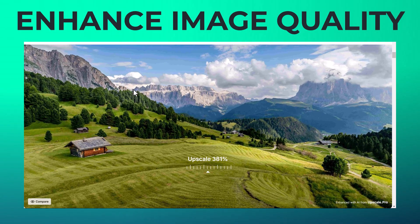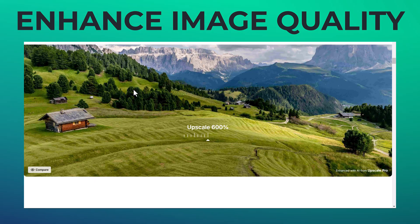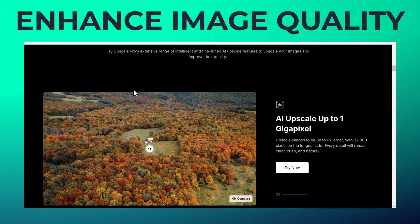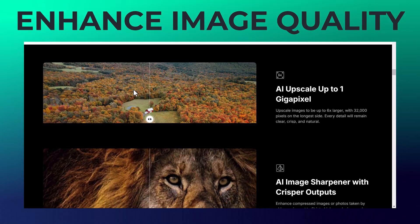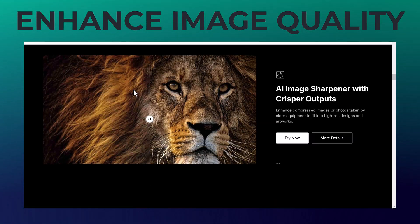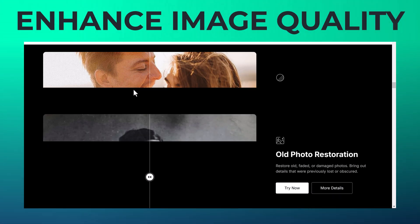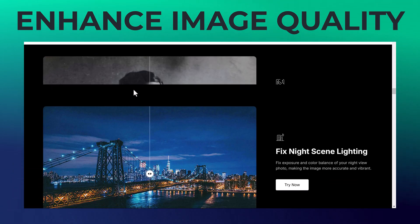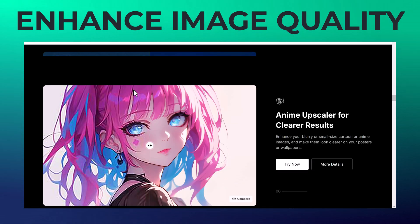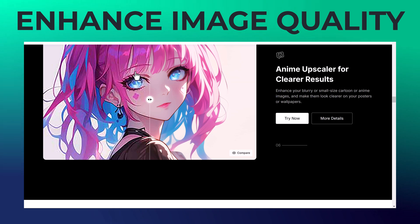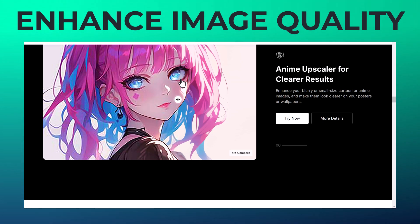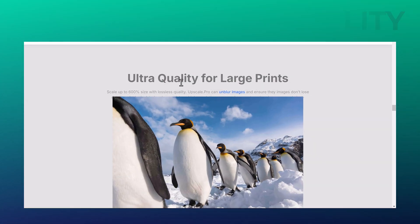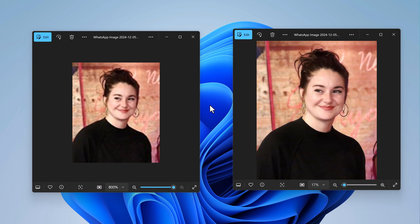As you know, in today's digital age, high-quality images are essential for both personal and professional use. Whether you are preserving old family photos, improving a blurry picture or enhancing images for social media, having access to tools that can upscale and enhance images is invaluable.